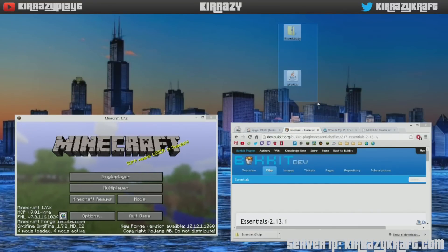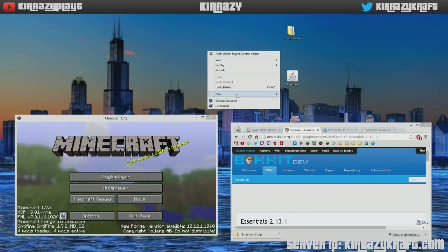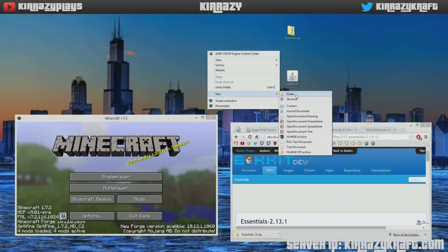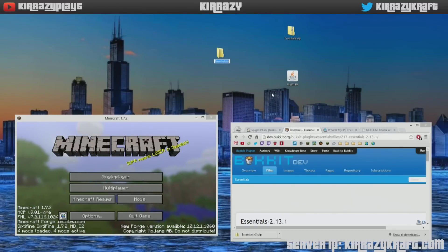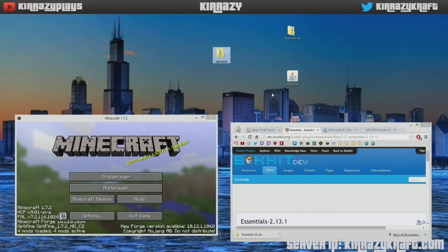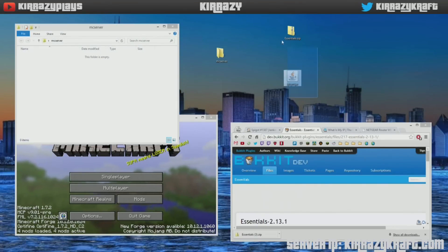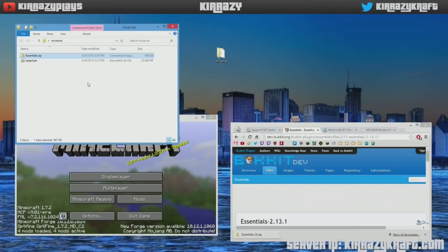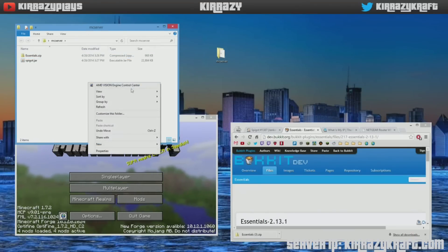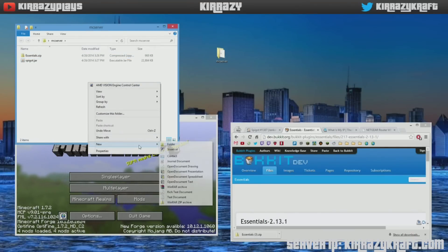So after you download those two files, you'll get these jar files right there. What you want to do is create a folder, name this whatever you want. It really doesn't matter. MC server is the name of the game on this one, and then we'll take these two files, just drag and drop them in here.